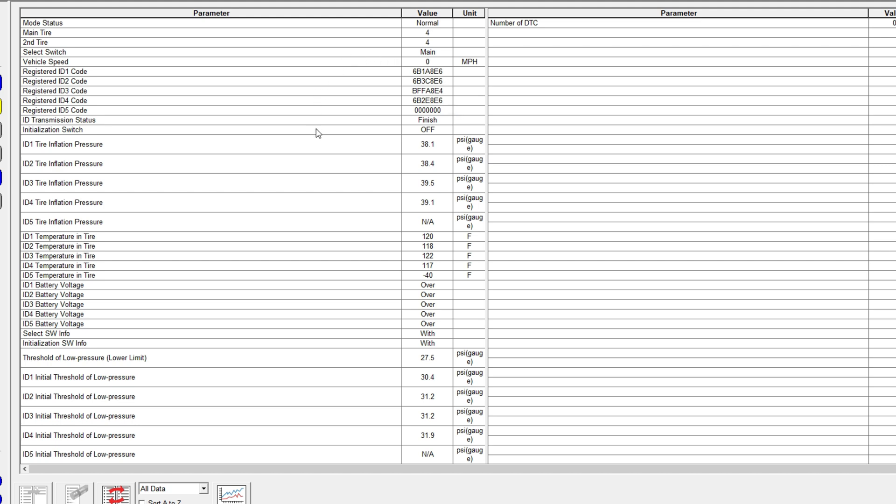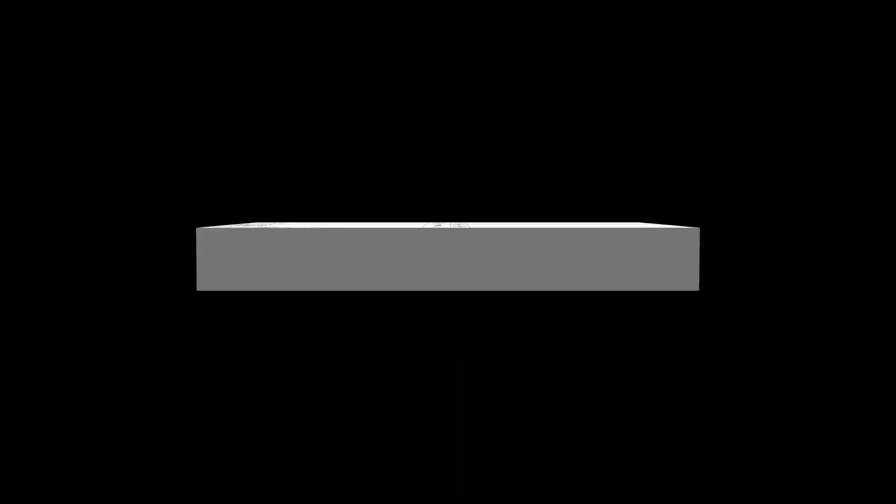The second set only shows up in the data list if you actually toggle to the second set instead of the main set.